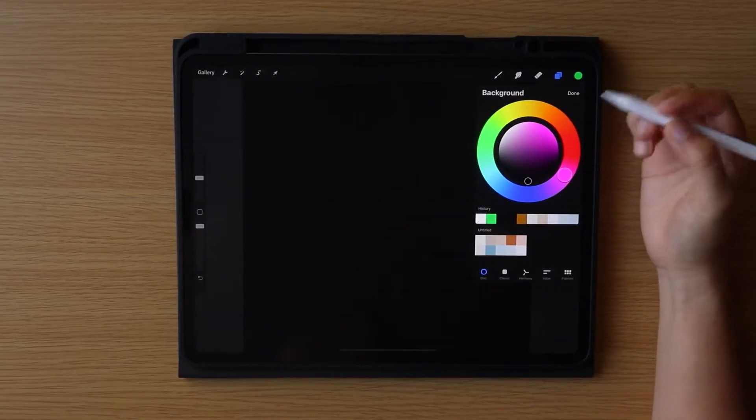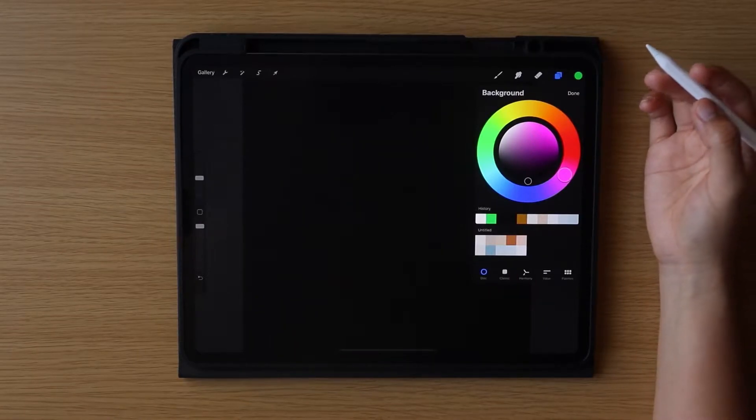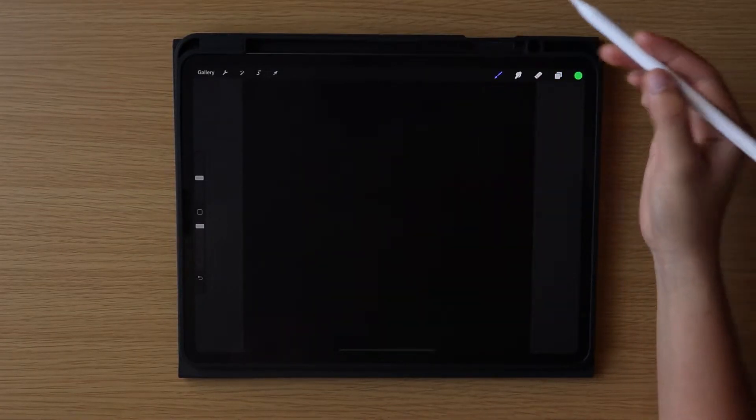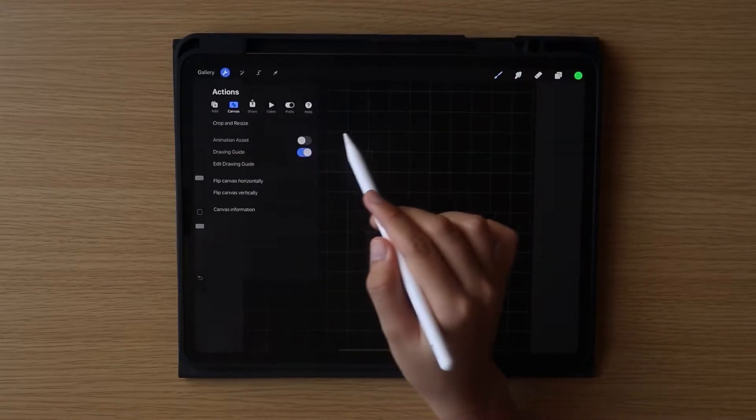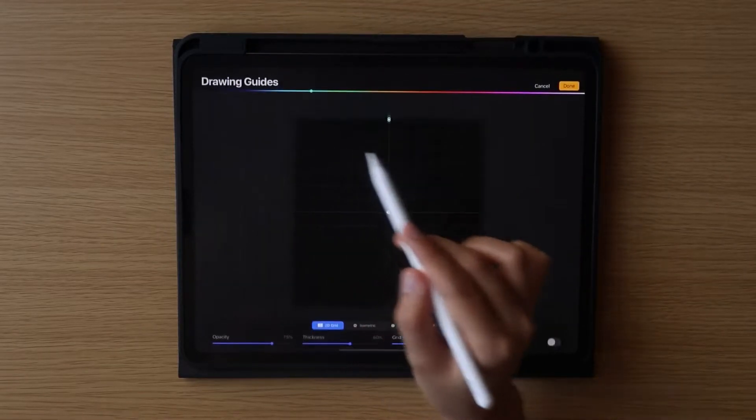Next, we're going to turn on the drawing guide by clicking the actions icon here, selecting the canvas menu, and turning on the drawing guide.